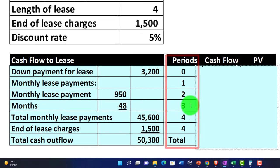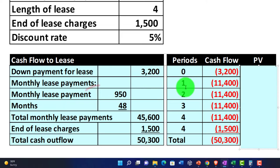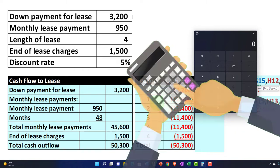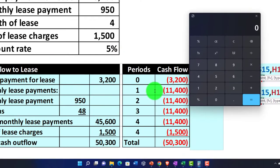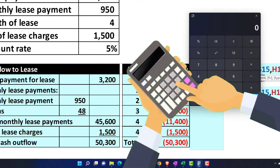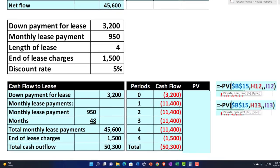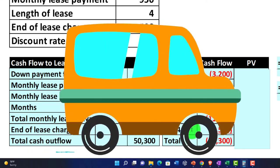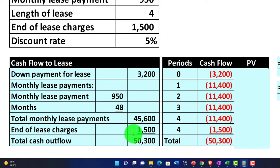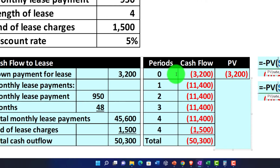Now we apply the same process to the lease. The periods are years one through four. The down payment up front is $3,200. The monthly lease payments of $950 times 12 give $11,400 annually. I'm annualizing rather than breaking out month by month — this treats payments as happening at the end of each period, which is a simplification, but this is all an estimate. The $11,400 occurs in years one through four.